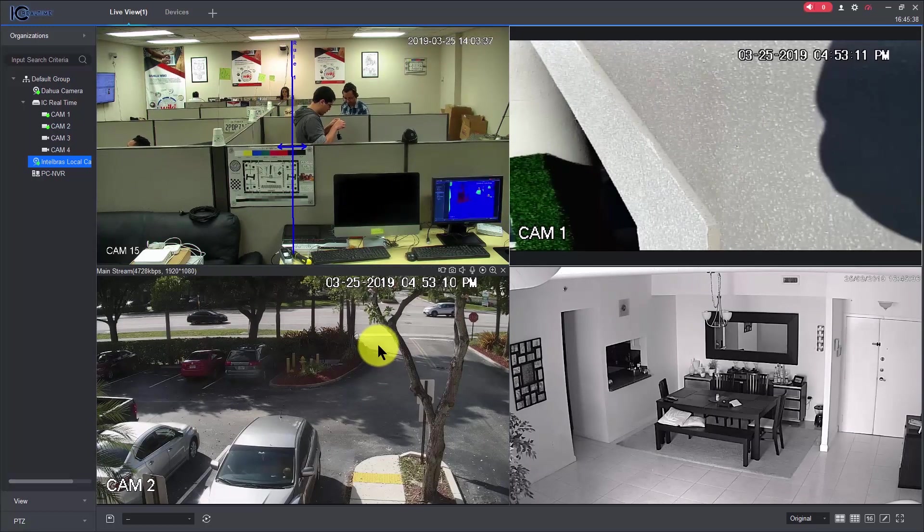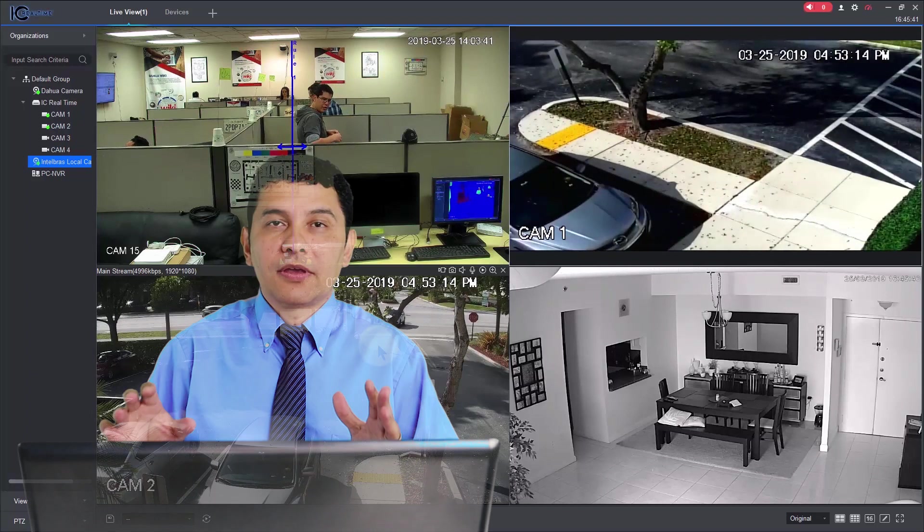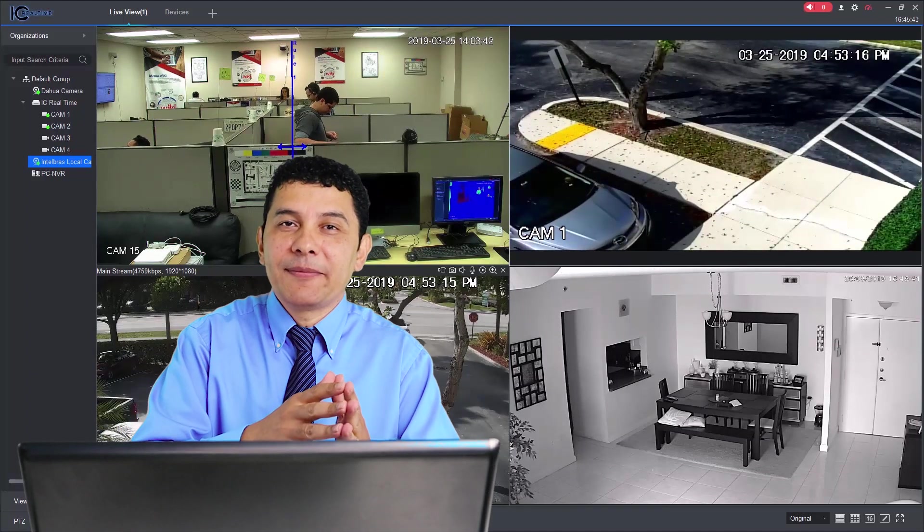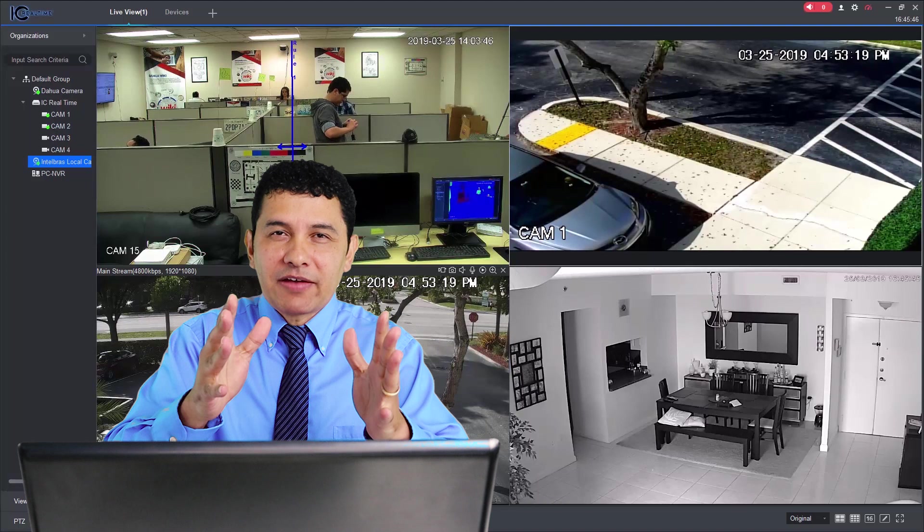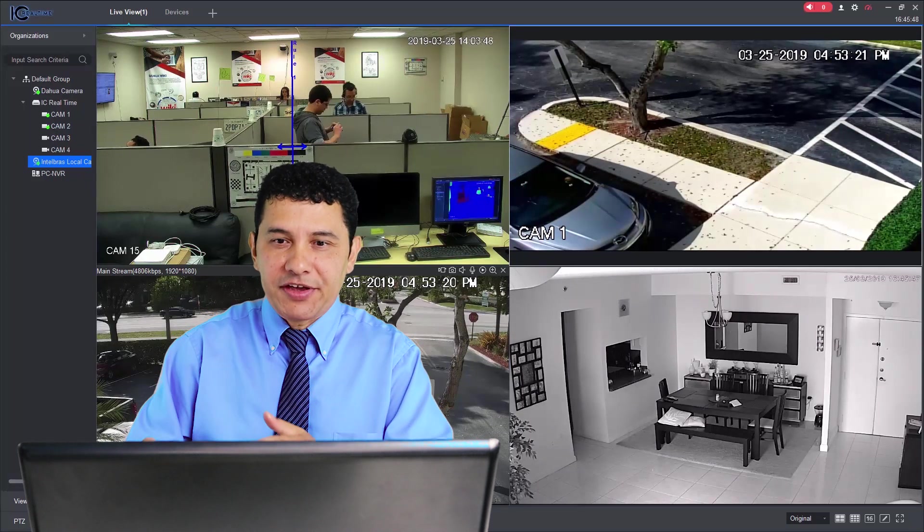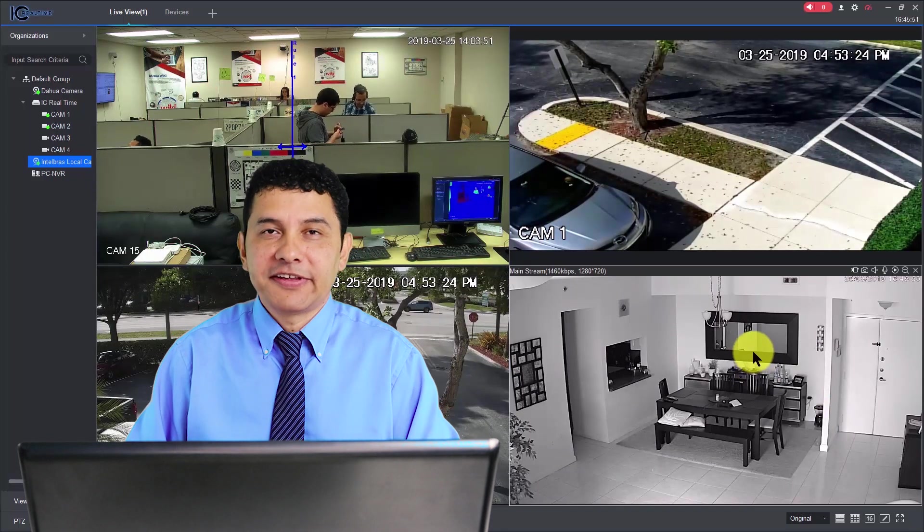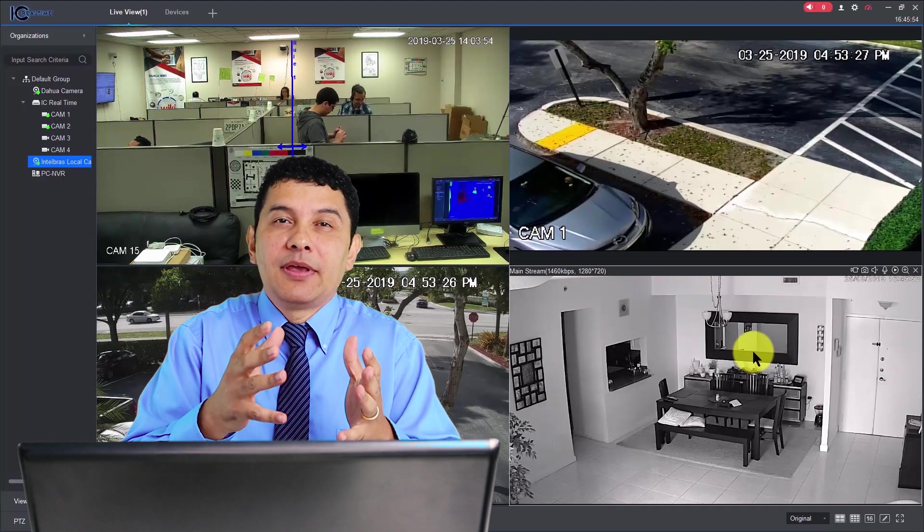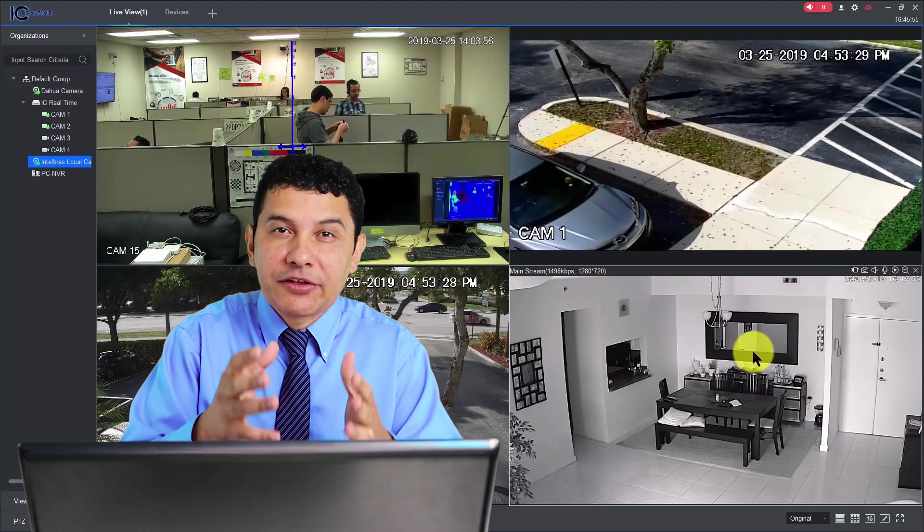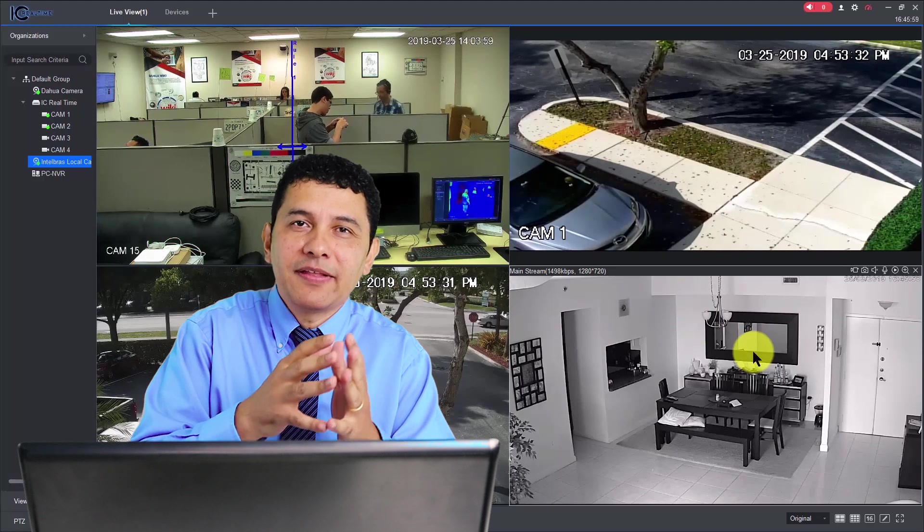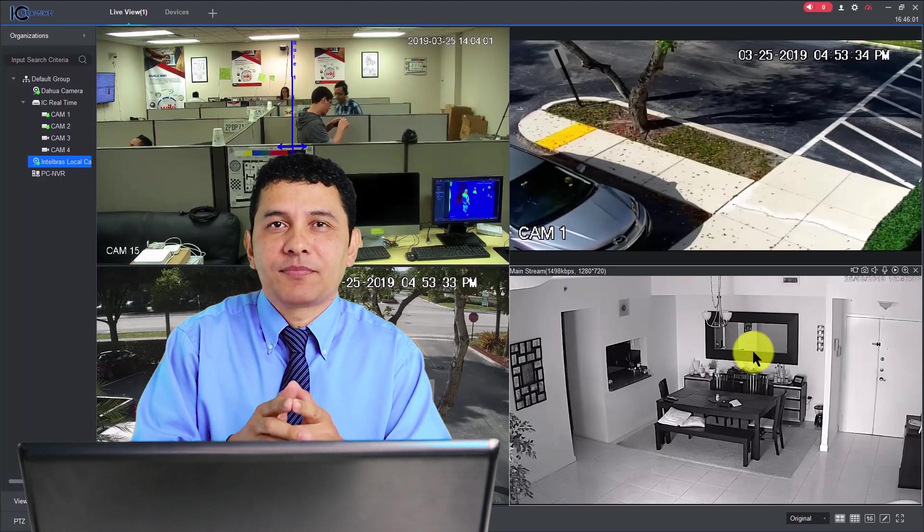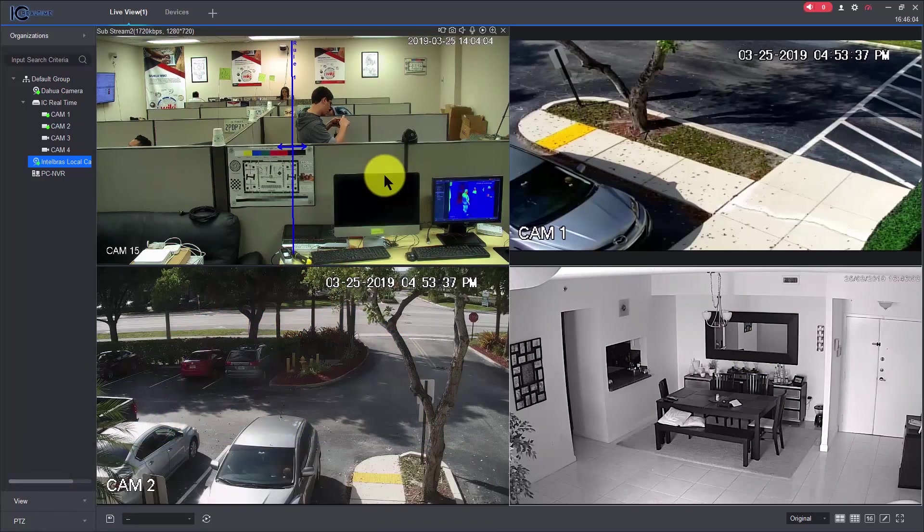So the idea of using this software is that you can connect your camera if they are Dahua-based. Let's say you have a camera, like the one I have here, this fourth one is the Intelbras. Let's say you have a non-branded camera, and perhaps it's manufactured by Dahua. So if it's manufactured by Dahua, this software is gonna work with your camera. So how do you know that?